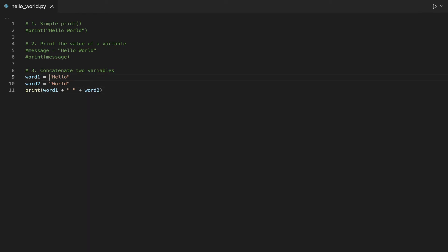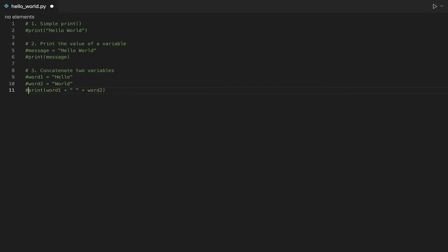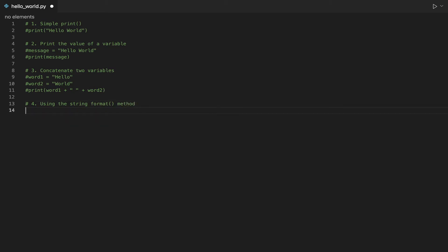Let's move to the fourth way of printing Hello World. In this example, we're going to use the string format method, which allows you to print a string and replace values of a variable inside the string itself by using open and close curly brackets.